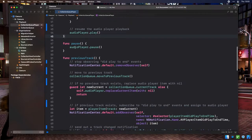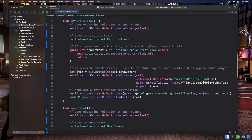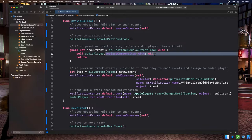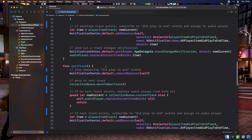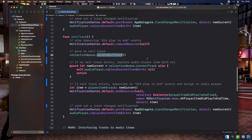Pause is much simpler — it just calls pause on the AVPlayer instance. Previous Track does quite a bit: it stops observing DidPlayToEnd notifications for the currently playing item, asks the Collection Queue to move to the previous track, fetches the new current track, and if there is no track, replaces the current PlayerItem with nil and returns. If the previous track does exist, we convert it to a PlayerItem, subscribe to its DidPlayToEnd notification, send out a TrackChange notification, and replace the current PlayerItem. NextTrack does the exact same thing but calls MoveToNextTrack on the Collection Queue instead.